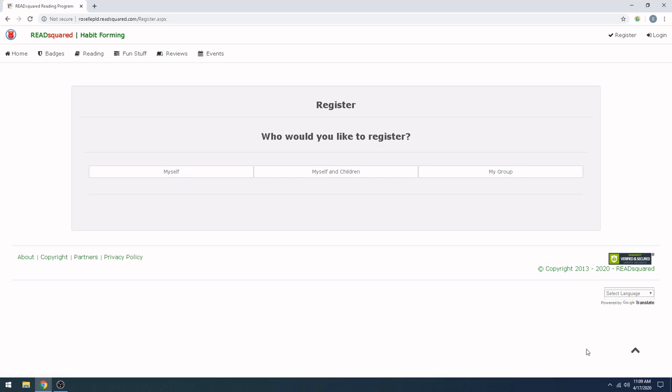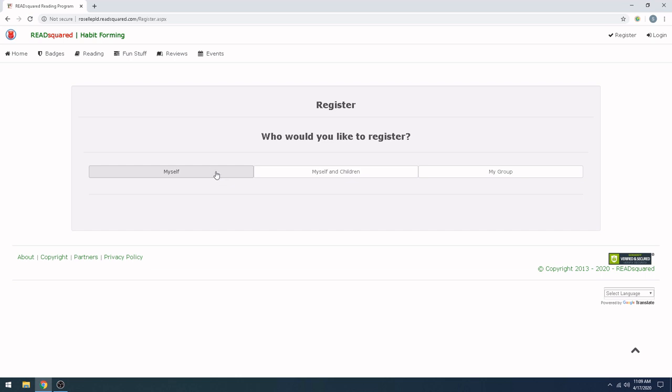You're going to be given several different ways to register. And depending on the number of children you have who you want to sign up for this program, you should pick either Myself or Myself and Children. If you only have one child that you want to sign up, go ahead and click on Myself and create an account in your child's name with your email address. Or if you have multiple children that you would like to register for this program who are not yet kindergarten-aged, you can click on Myself and Children. That's the easiest way to get everybody set up at once. For the purposes of this tutorial, we're going to click on Myself and Children.